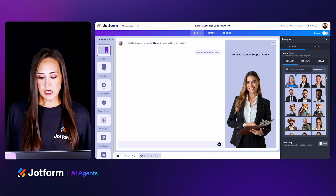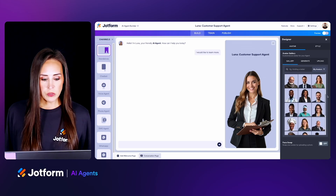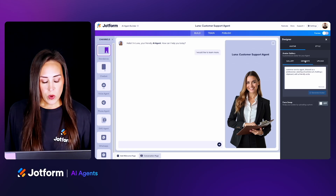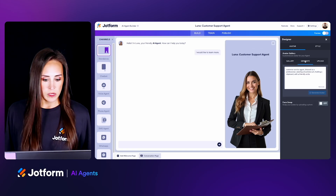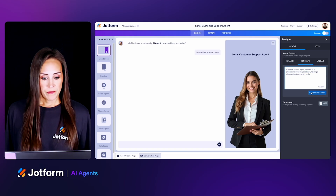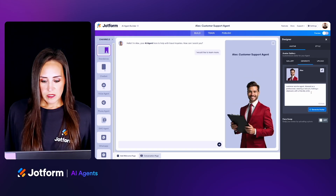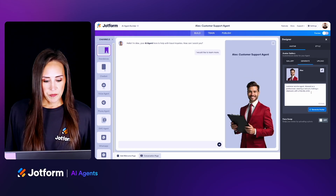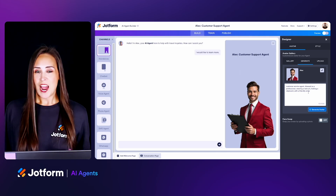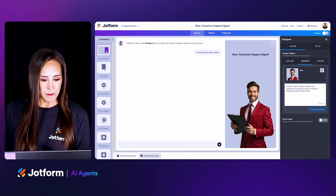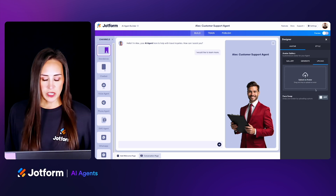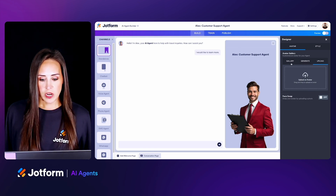We can take a quick scroll to see if anyone jumps out that we'd like to use. If we go to the next tab, which is Generate, we can type in a description. So let's say instead of what she's wearing, we want a red suit — let's generate that avatar. We are now switched over to a red suit, and as you can see since we changed, our name is now Alex. Or if you have a specific avatar you'd like to use, you can always upload an avatar here.